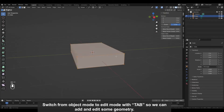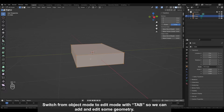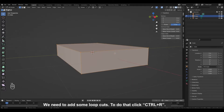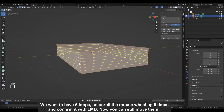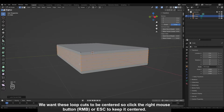Switch from object mode to edit mode with TAB so we can add and edit some geometry. We need to add some loop cuts. To do that, click CTRL plus R. We want to have 6 loops, so scroll the mouse wheel up 6 times and confirm with the left mouse button. We want these loop cuts to be centered, so click the right mouse button to keep it centered.